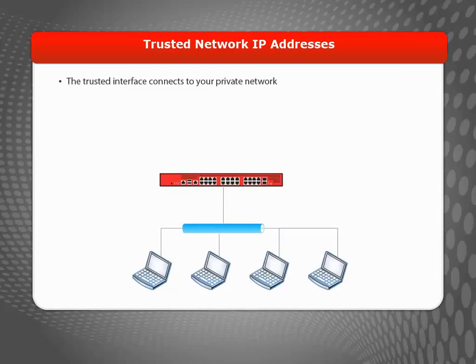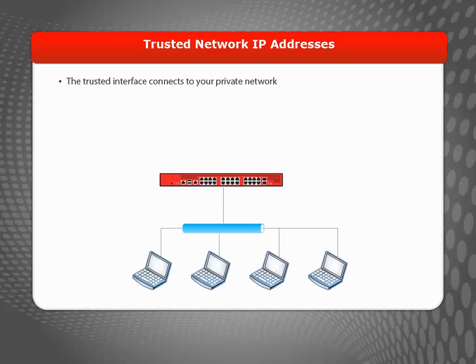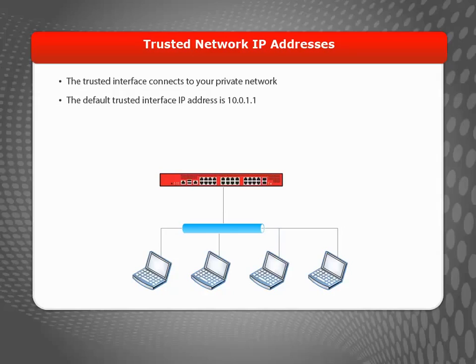In the Wizard, you'll need to define an IP address for the trusted interface of your Firebox. To know what IP address to use, you need to think about your private network because the trusted IP address you use must be in the same network range as the rest of your private network.